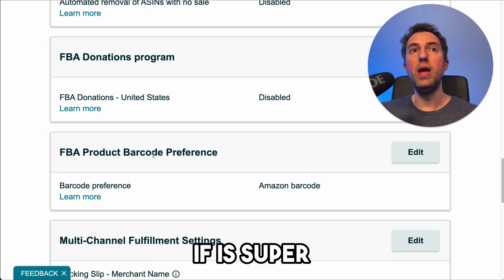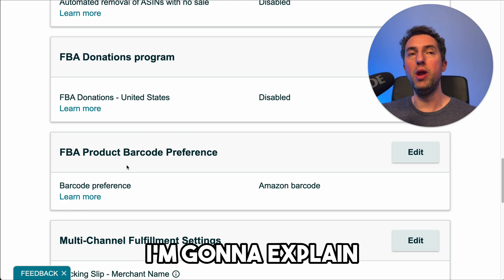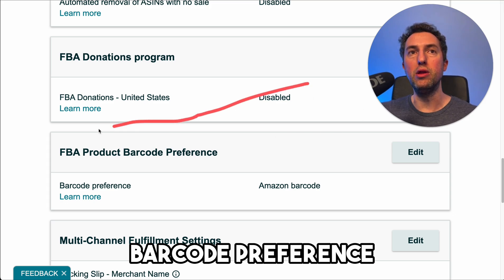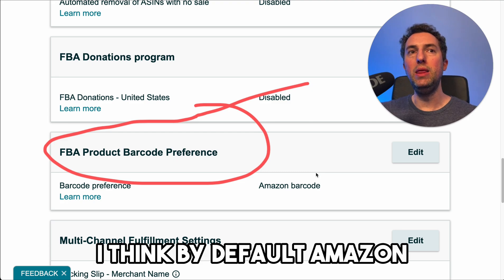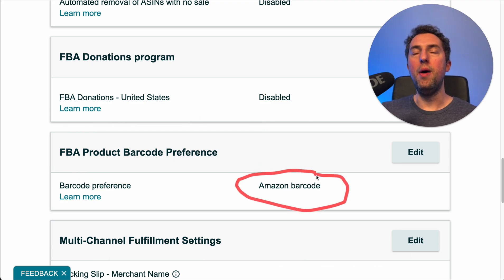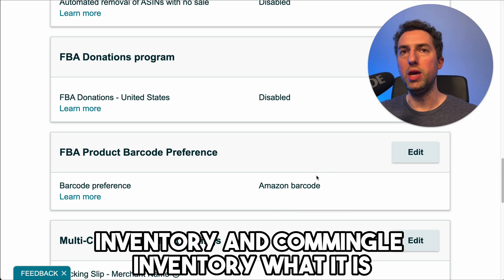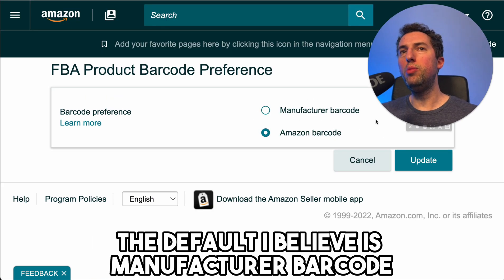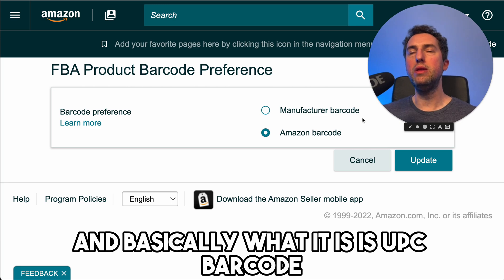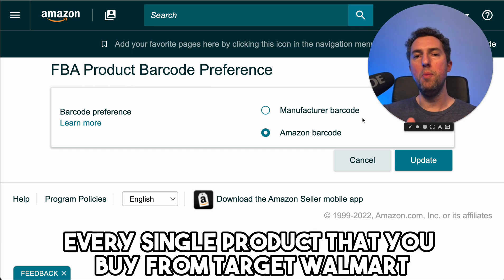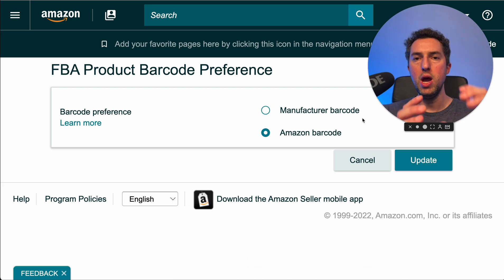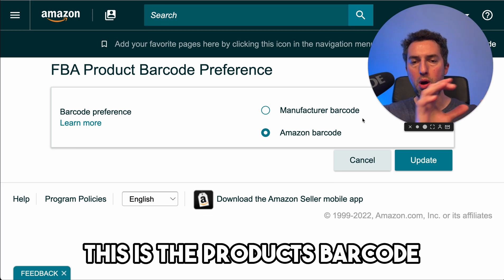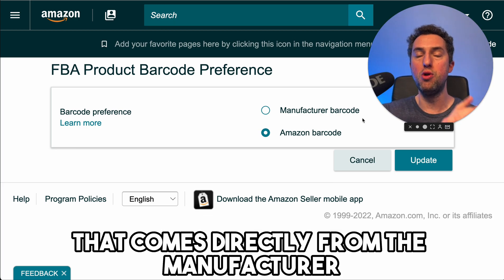The next one is super important — FBA product barcode preference. The default is manufacturer barcode, which is basically the UPC barcode. Every single product you buy from Target, Walmart, or whatever retailer — the box or the product itself has a UPC code. This is the product's barcode that comes directly from the manufacturer of the product. Amazon by default chooses manufacturer barcode.